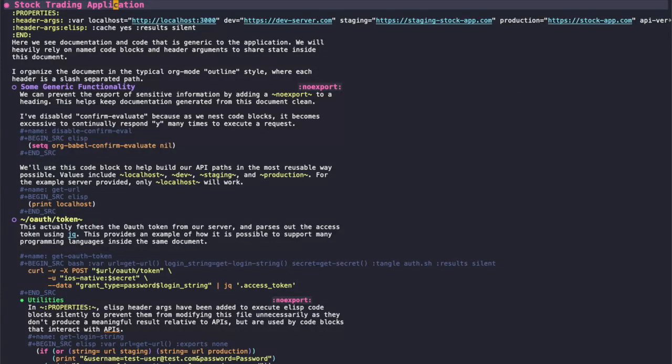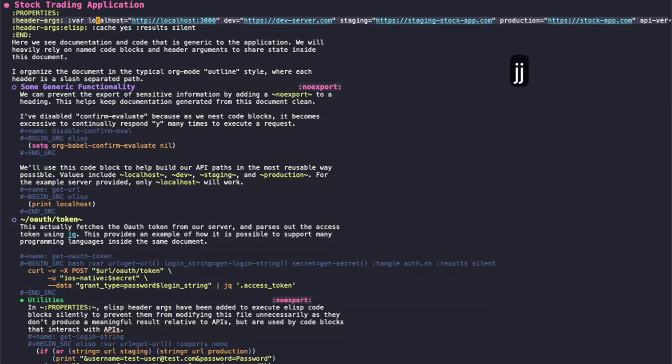Here I've provided a sample document for a stock trading application. We've got some various environments here, which are localhost, development, staging, production, and I've also included an API version.